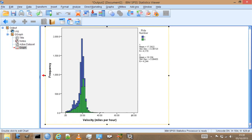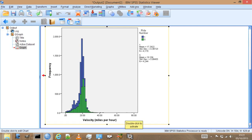And again, we're getting some outliers. Here, apparently, I got up to close to 80 miles per hour on the bike, which I suggest is down to GPS positioning errors rather than actually me going that fast. But also we see these zeros coming up here, which we thought were probably due to stopping at junctions and stopping at traffic lights.